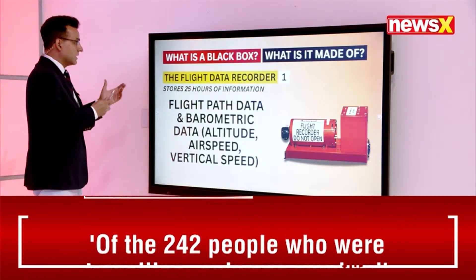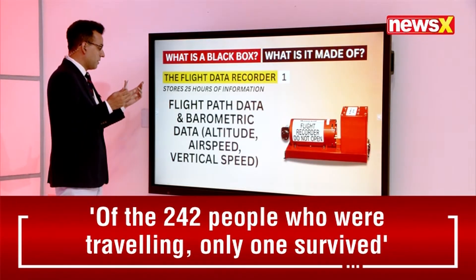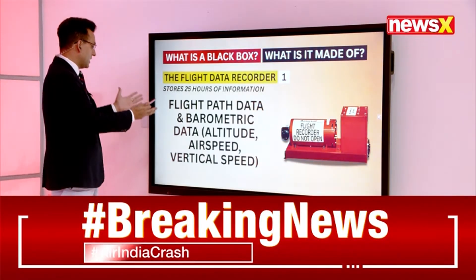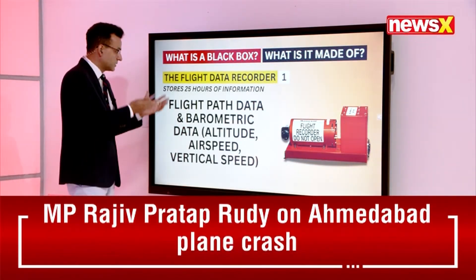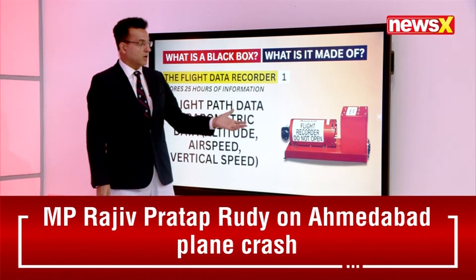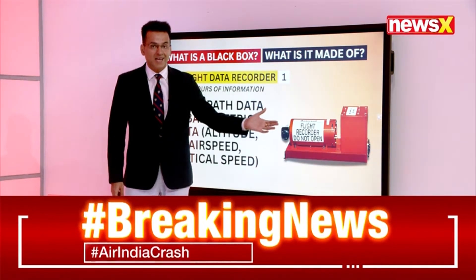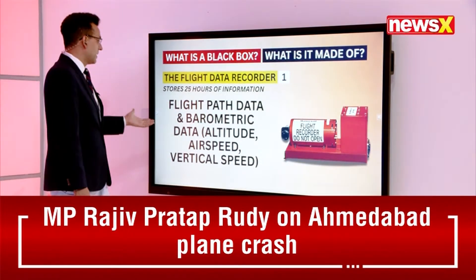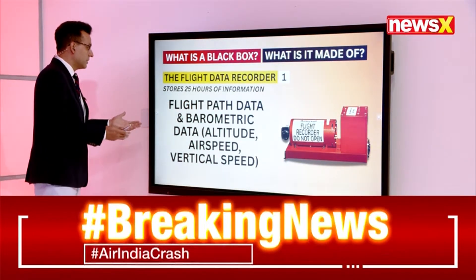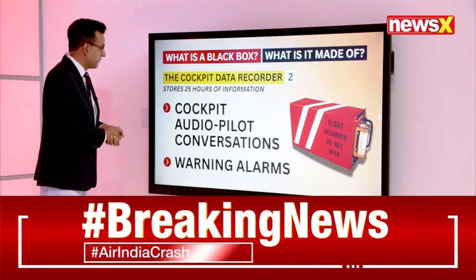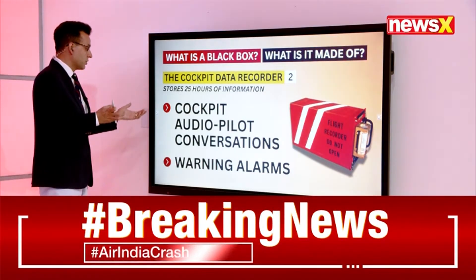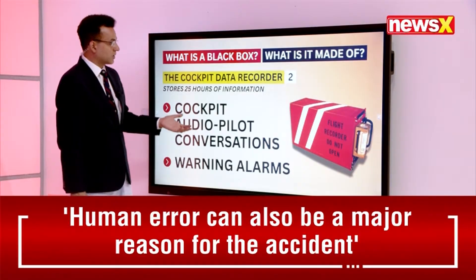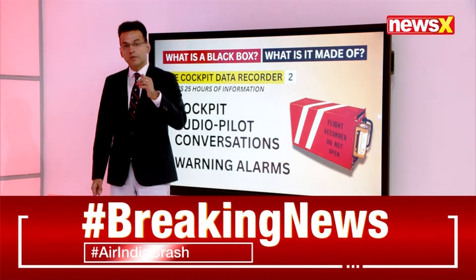Everything is recorded by the flight data recorder because you never know when a contingency might arrive and you would need the investigation to be done based on what the black box provides. It is made of very strong, hardened material. It records flight path data, barometric altitude, airspeed, and vertical speed. It can store information for up to 25 hours. Cockpit audio, pilot conversations, and warning alarms are also recorded.